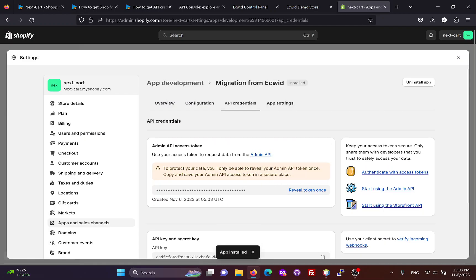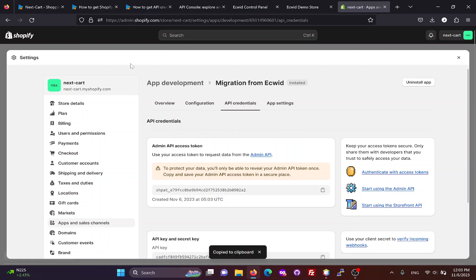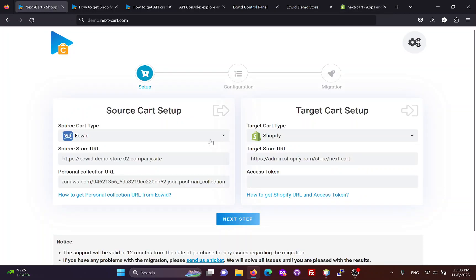Install the app and you will get an access token — it's currently hidden. Click here to display the token and copy it into the migration tool. Now we can go to the next step.